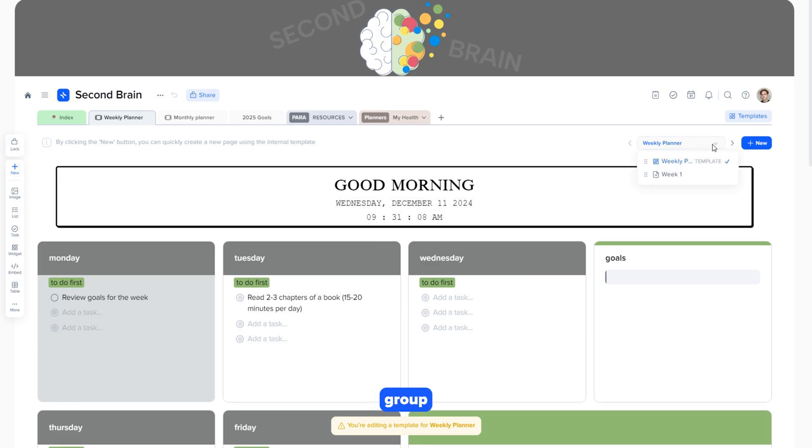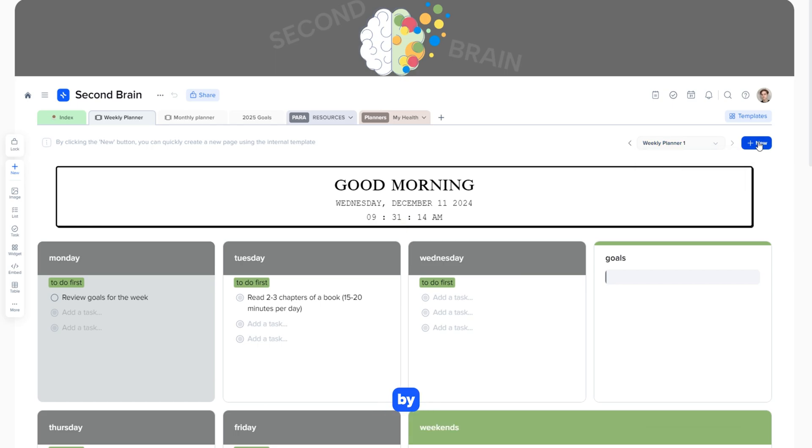Also, the template in the group of pages is highlighted in blue in the banner. Let's create a new page by clicking plus new and rename it for convenience.